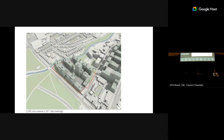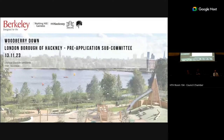Thank you very much. We'll get those lights up. We have applicant representatives Martin Kiefer, David McKay, and Sean Tickle who will be presenting to us.